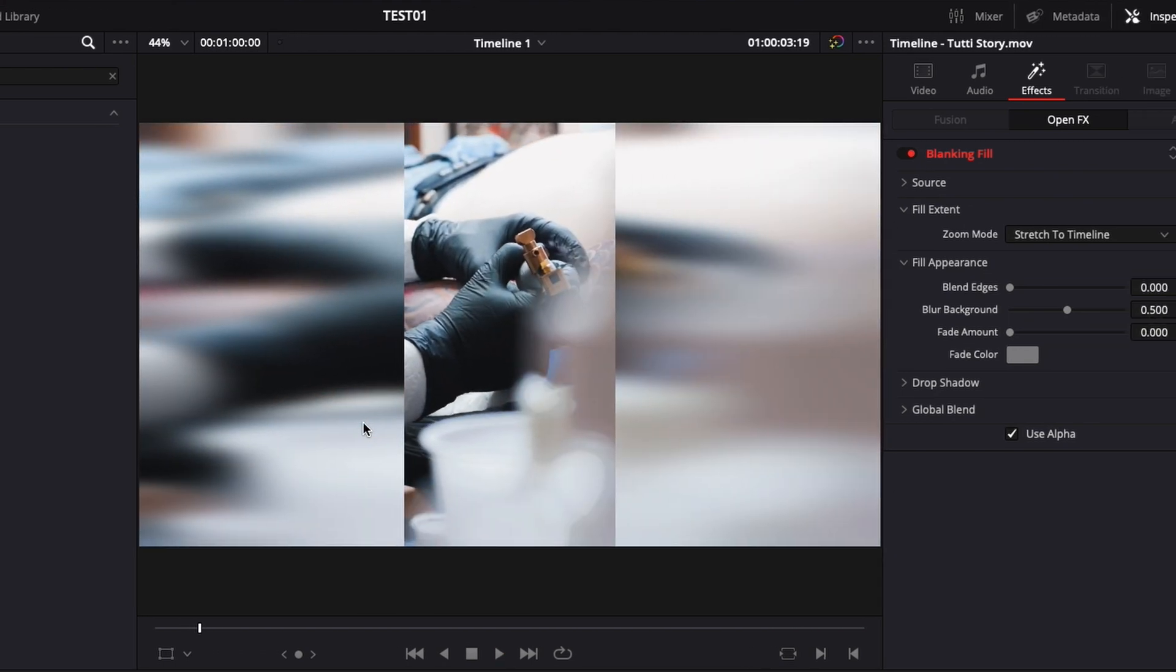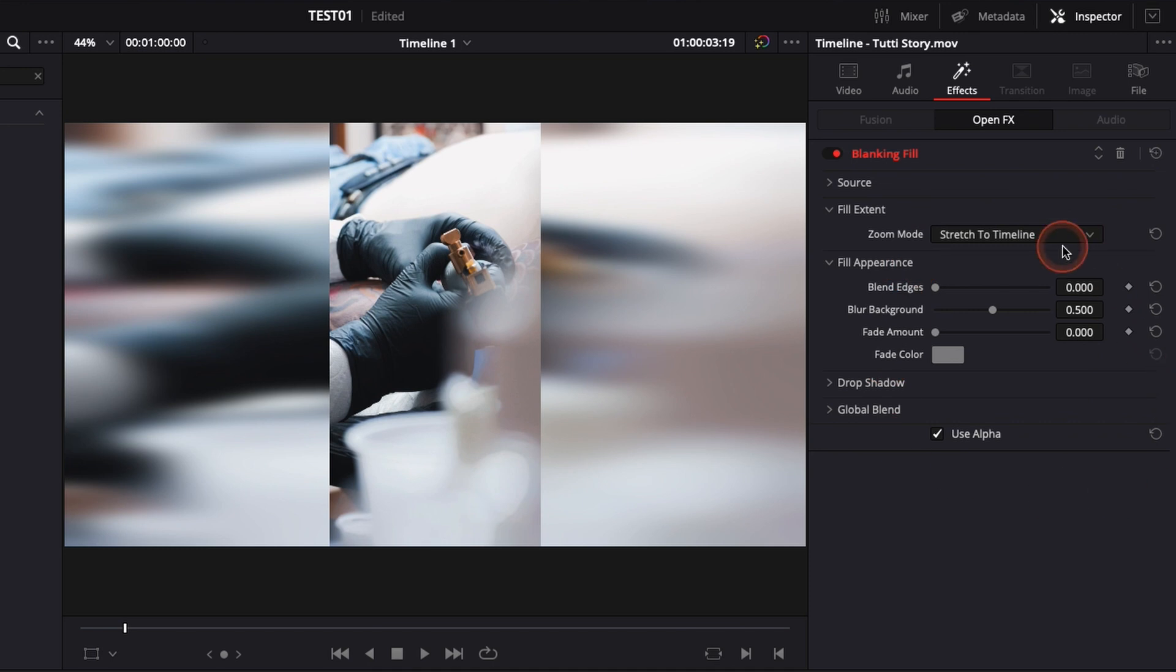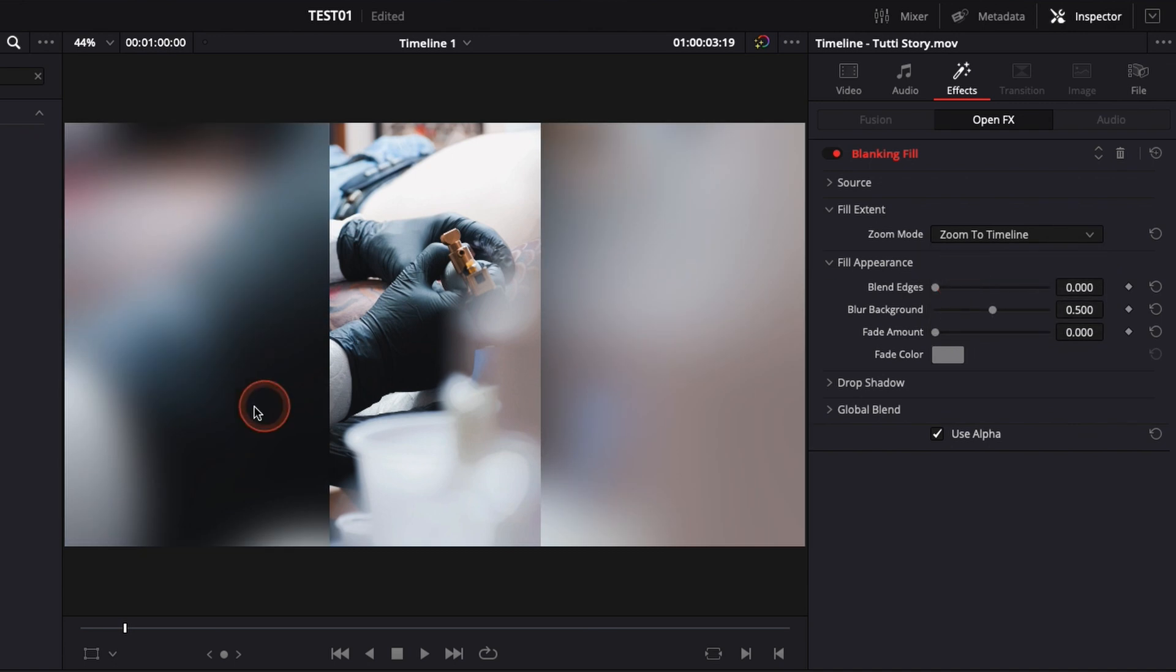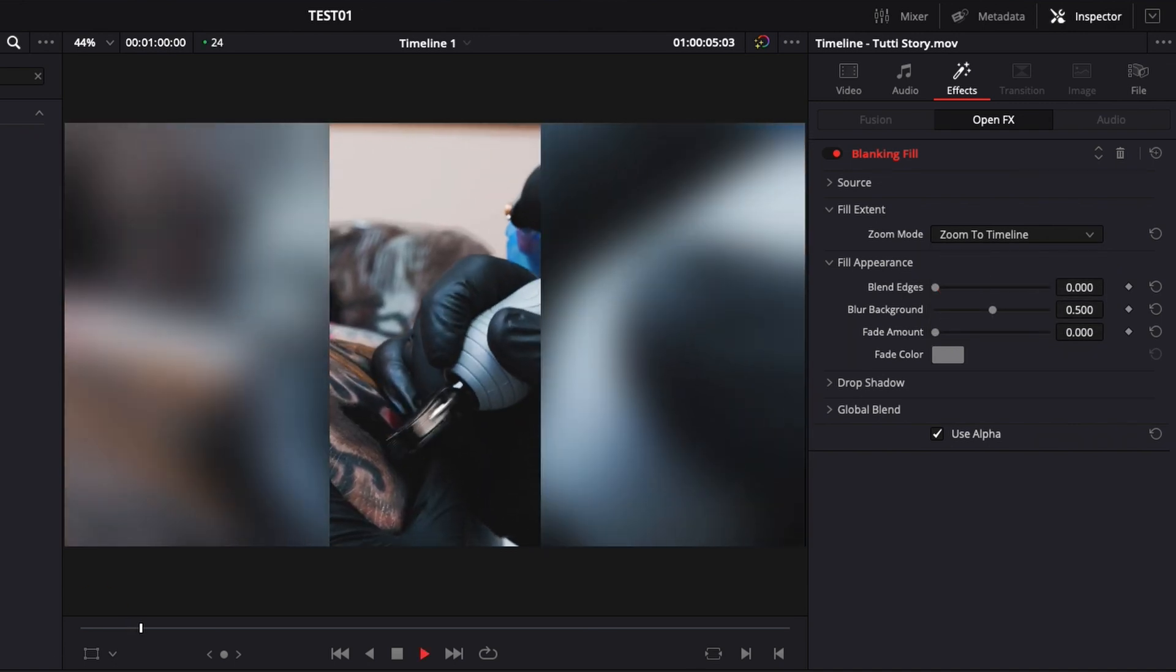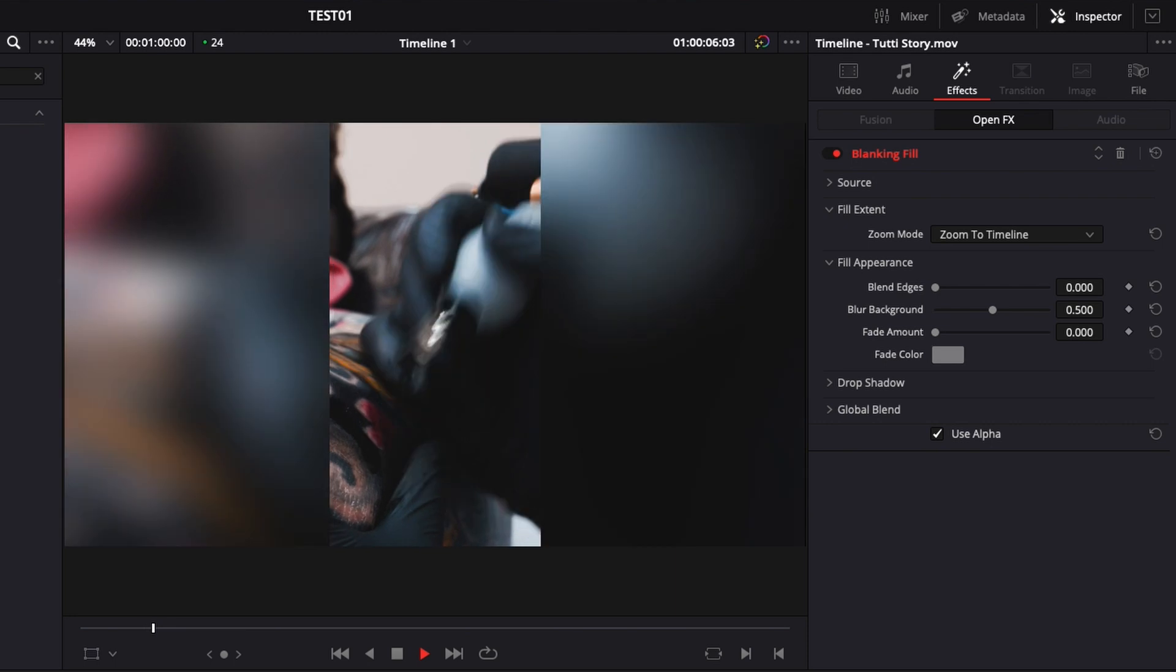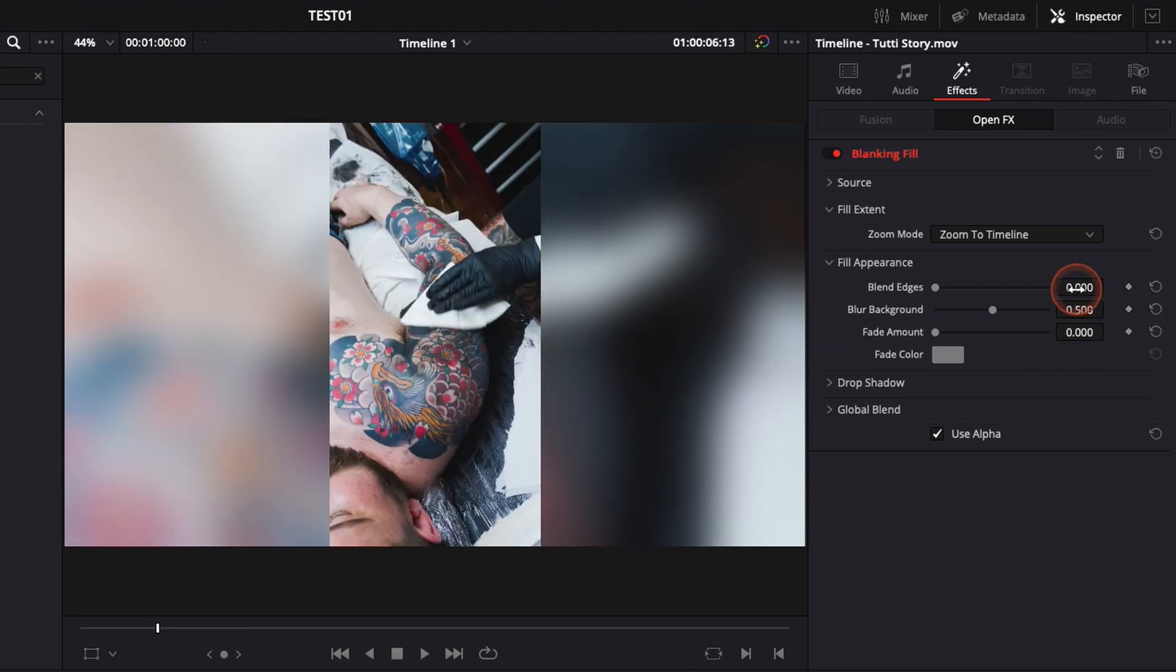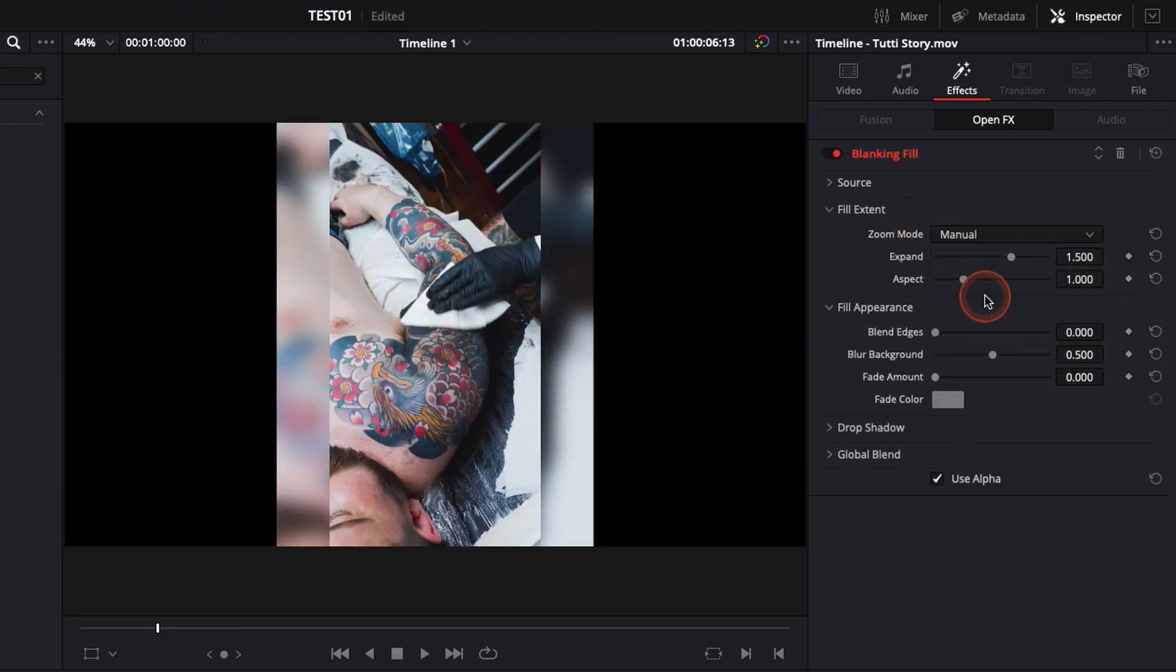You have a couple of options right here in the inspector. Here in fill extend, you can either stretch the image, you can zoom into the image, which in my opinion is the best option. It looks a bit more natural and a bit more clean, but you also have the opportunity to do it manually if you want.